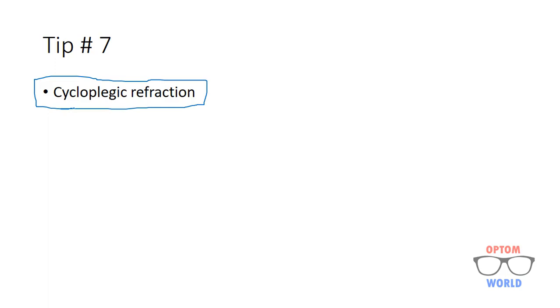These are some tips by which you can control accommodation while doing subjective refraction. Thank you.